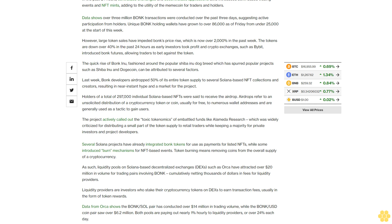This is cumulatively netting thousands of dollars in fees for liquidity providers. Liquidity providers are investors who stake their cryptocurrency tokens on DEXs to earn transaction fees, usually in the form of token rewards.